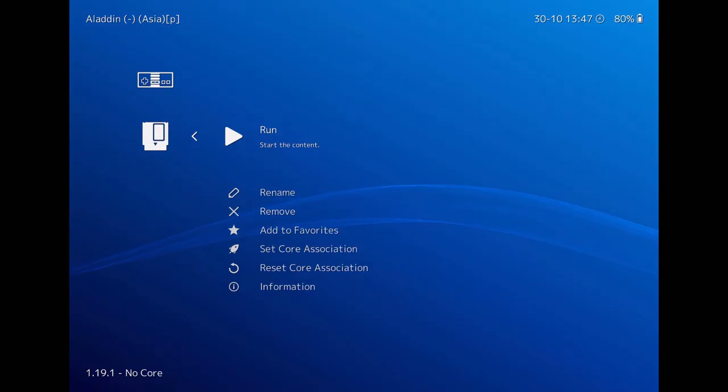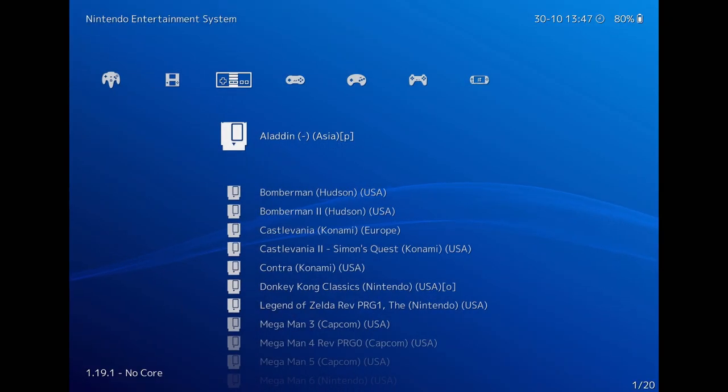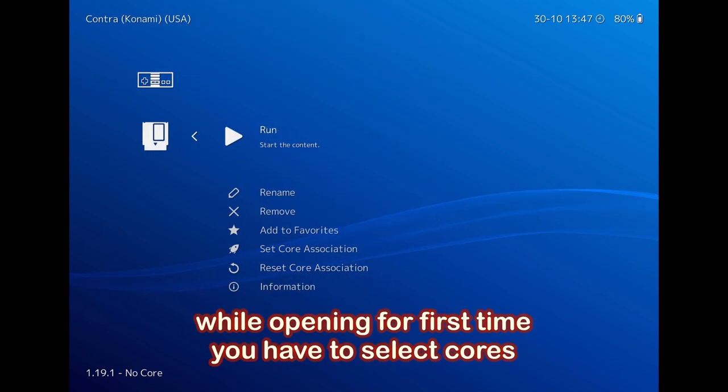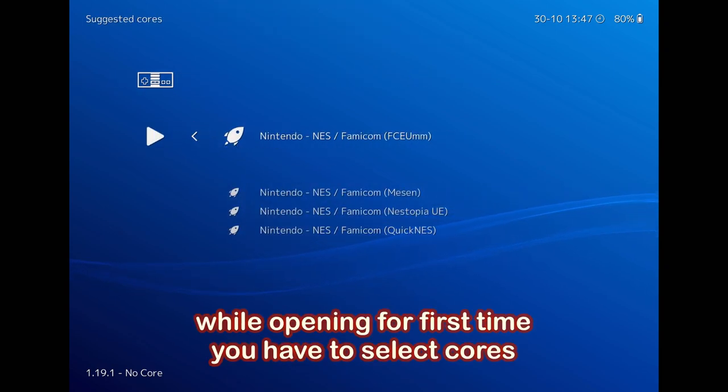Now whenever you try to play a game for the first time through RetroArch, you will see a menu like this asking you to select a core.